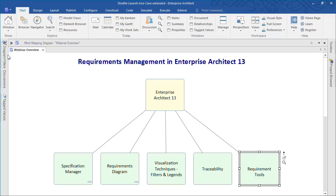At the conclusion of the webinar you should have a better understanding of some of the requirements management tools available in Enterprise Architect.